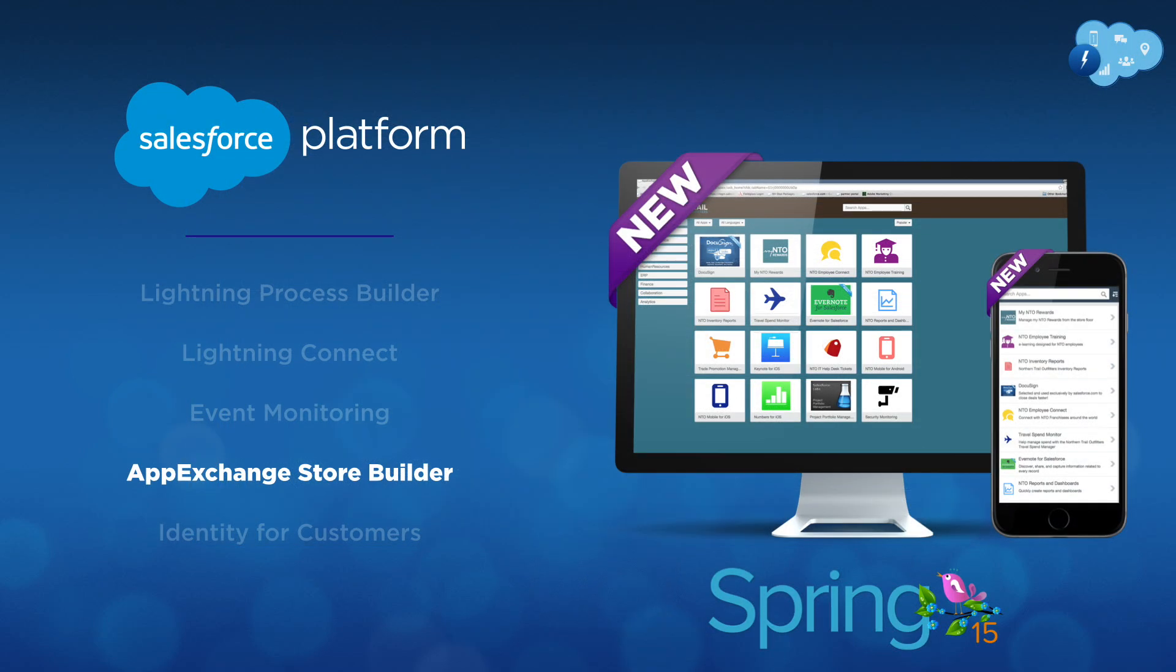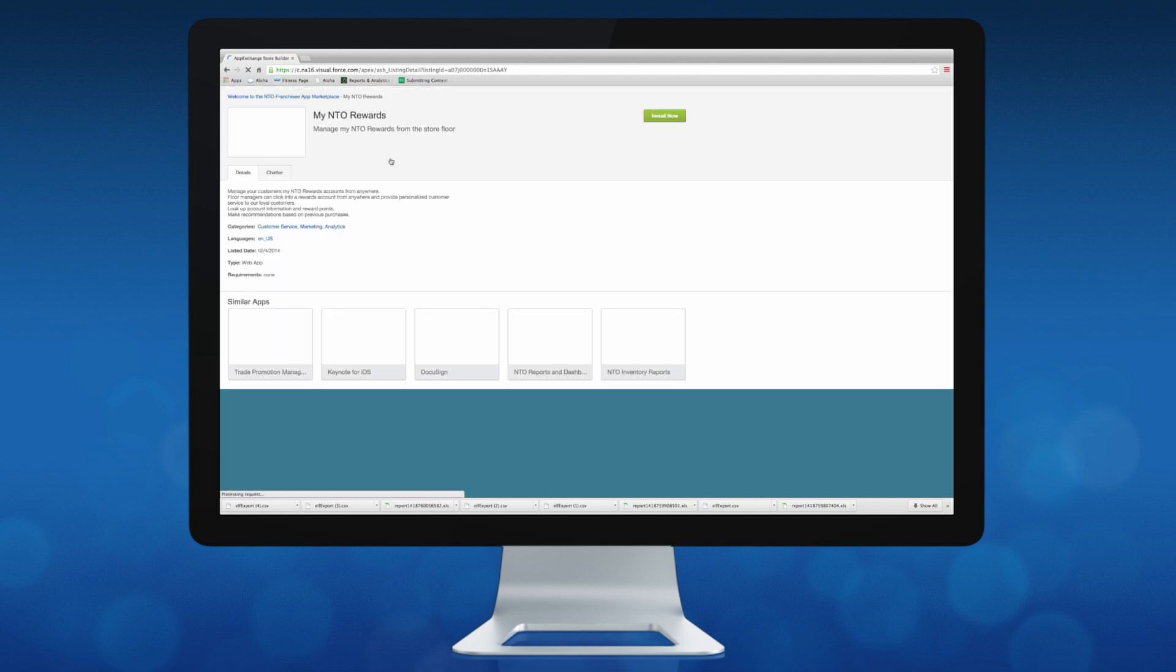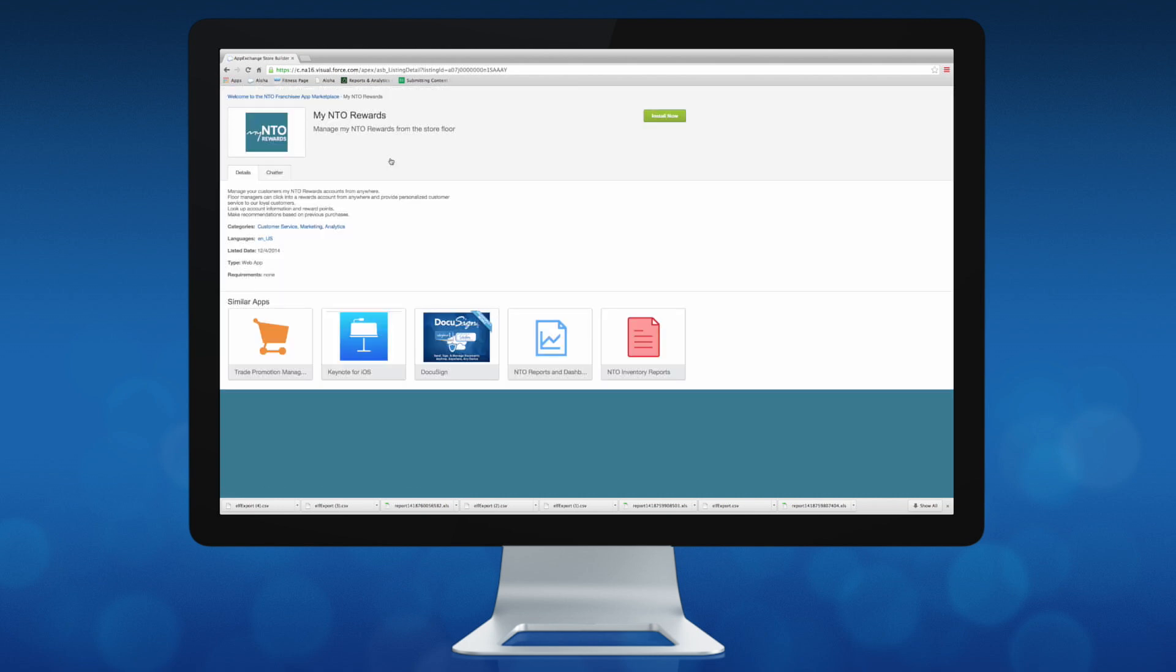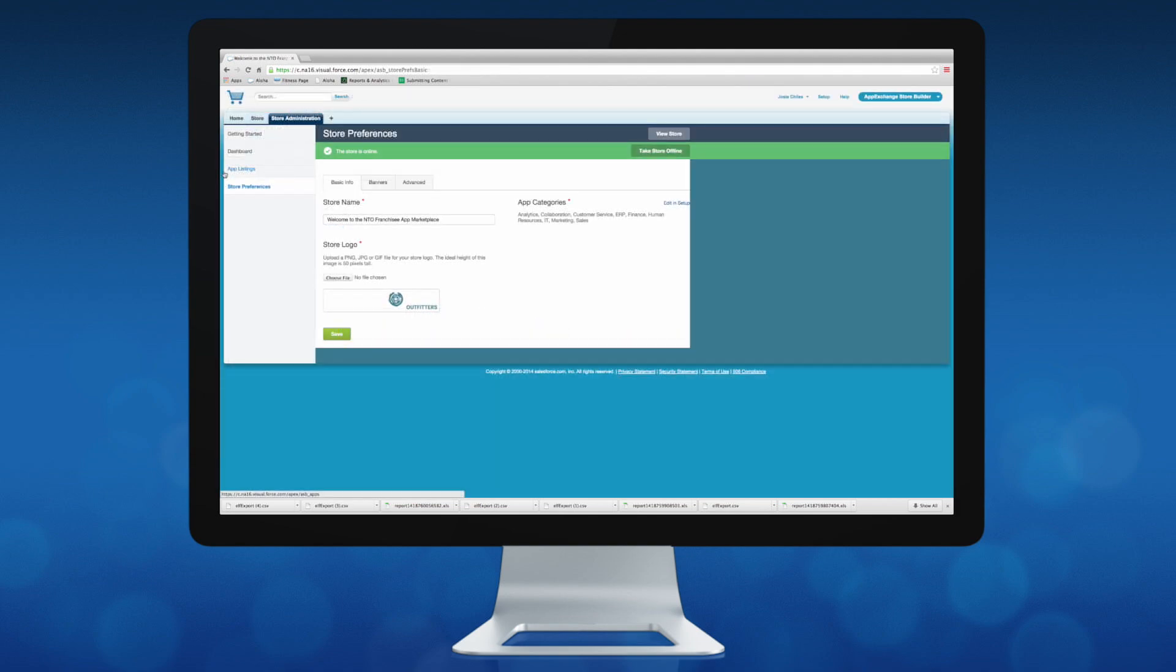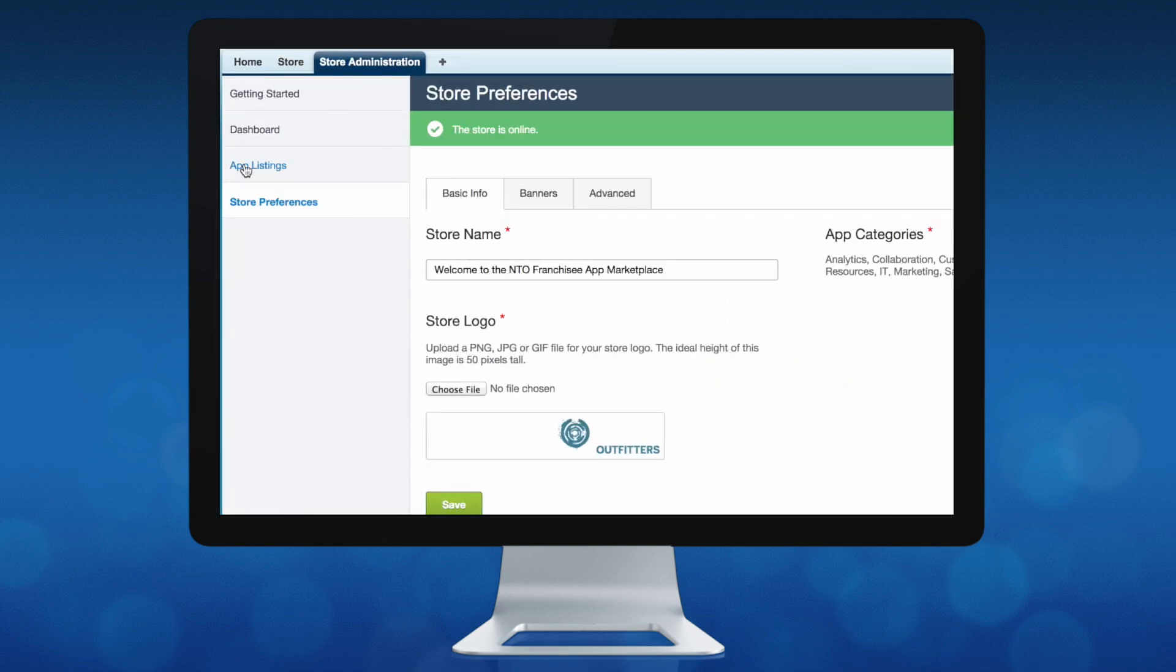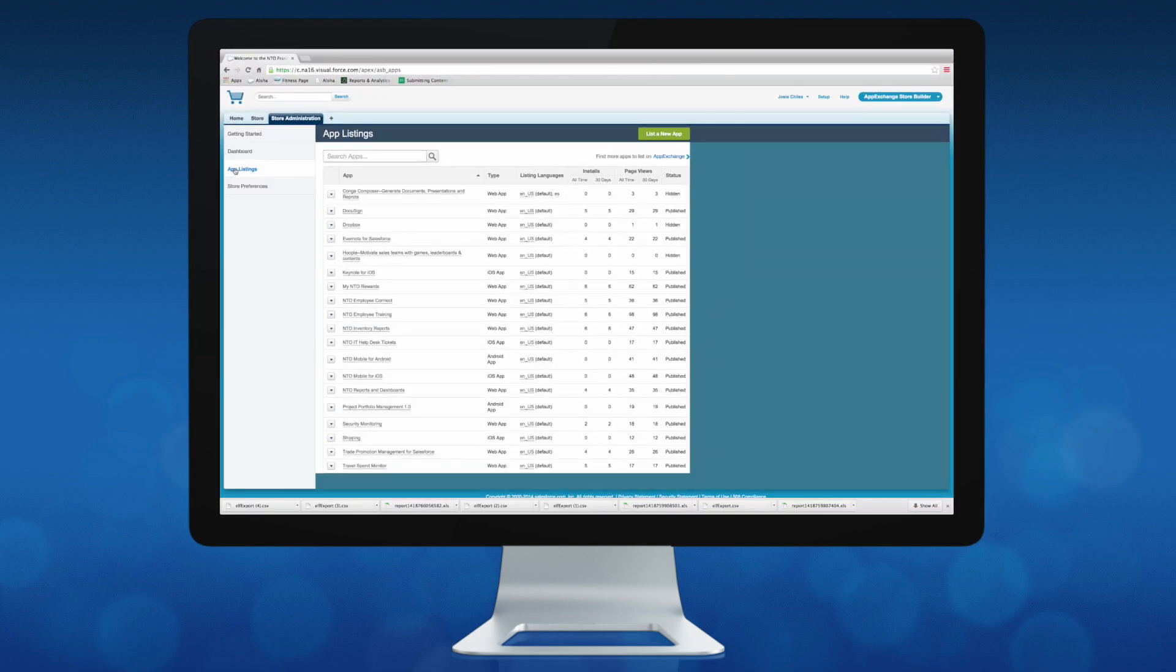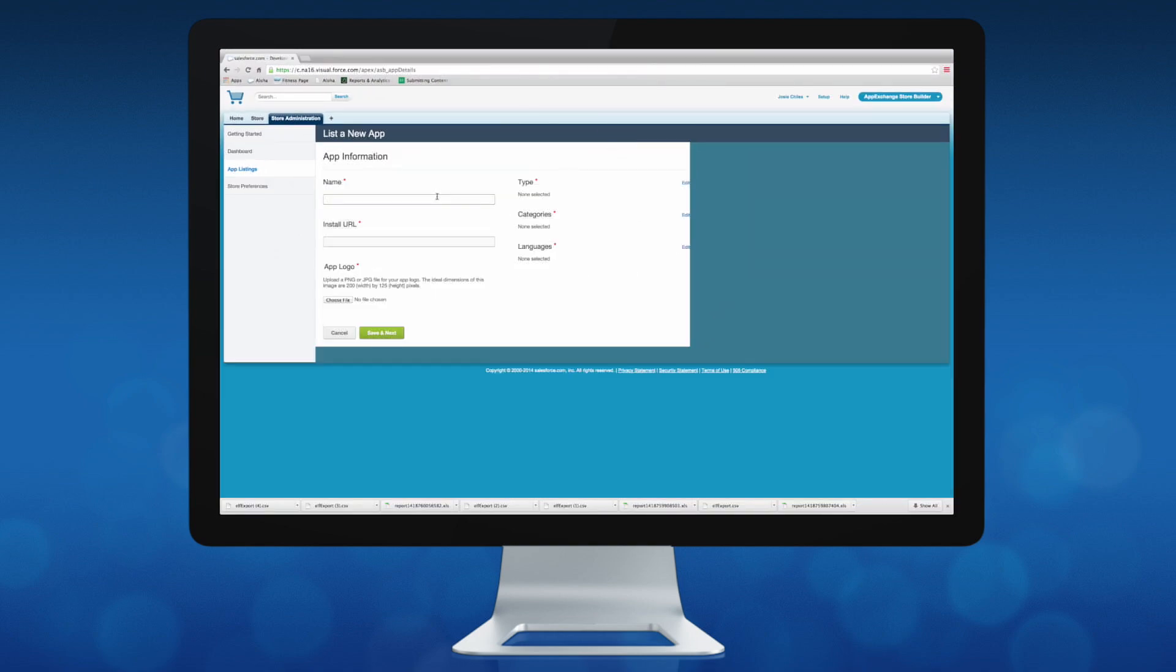Spring 15 brings the new AppExchange Store Builder, where you can build a completely customized app store to distribute any app on any device to partners, customers, or employees across multiple orgs. As an unmanaged package, you can customize it to match your brand and modify its functionality to meet any requirement in minutes.